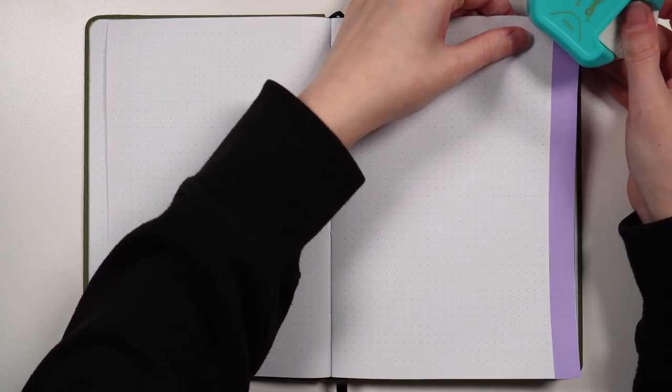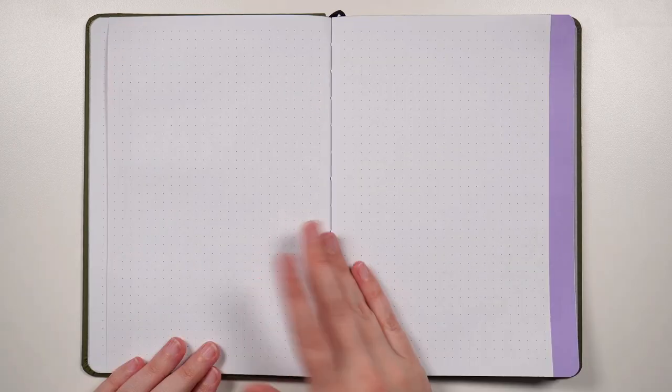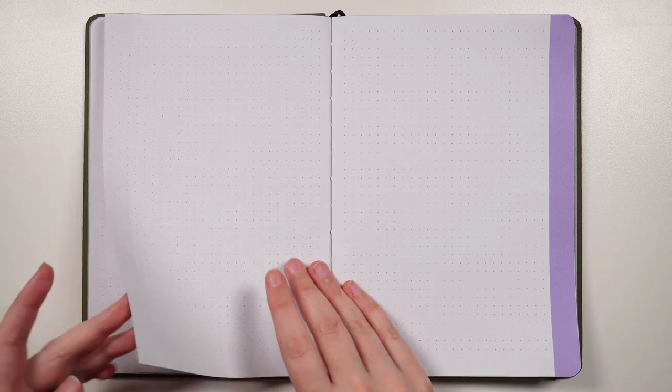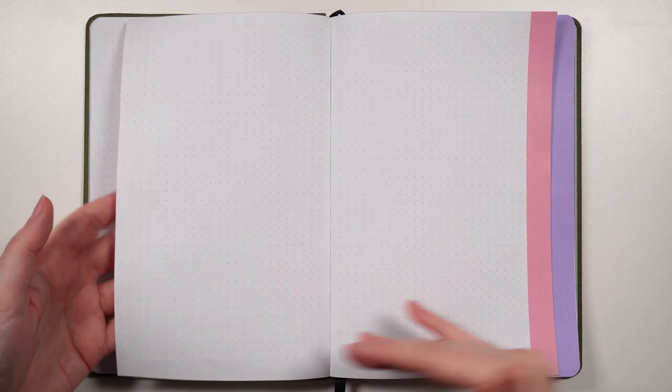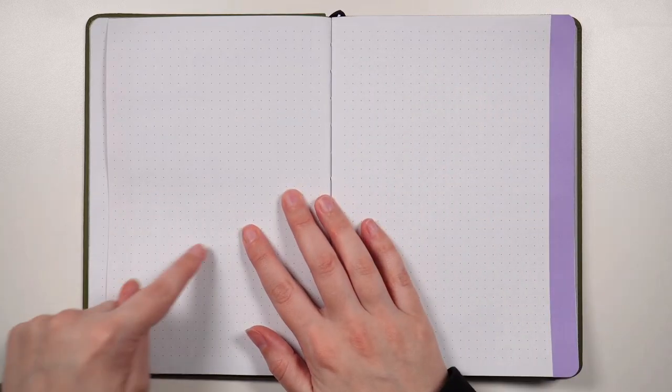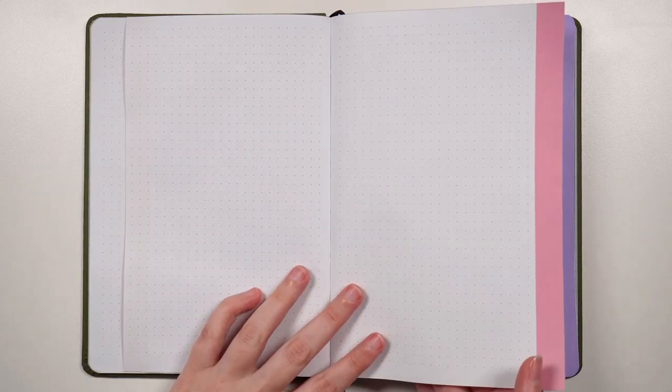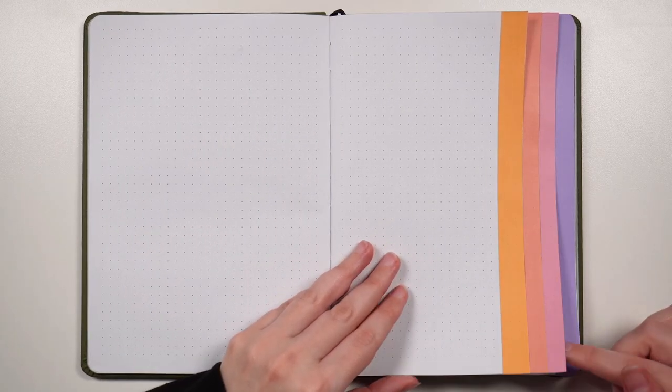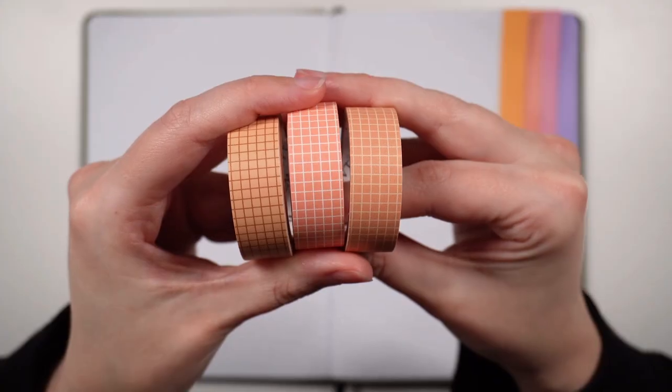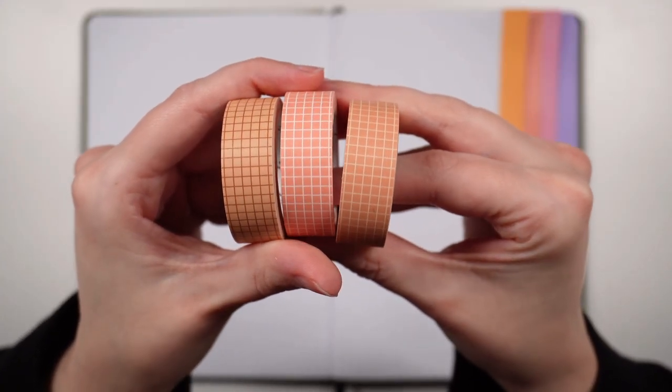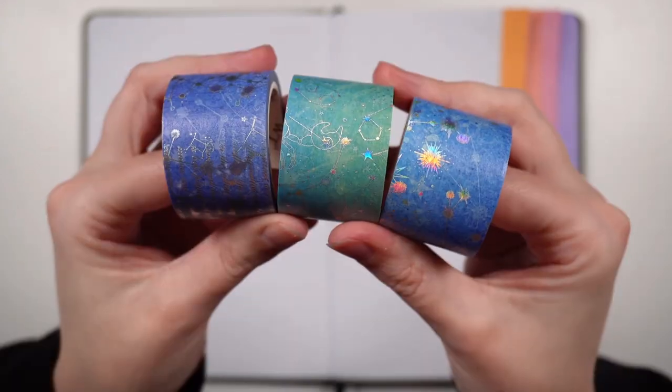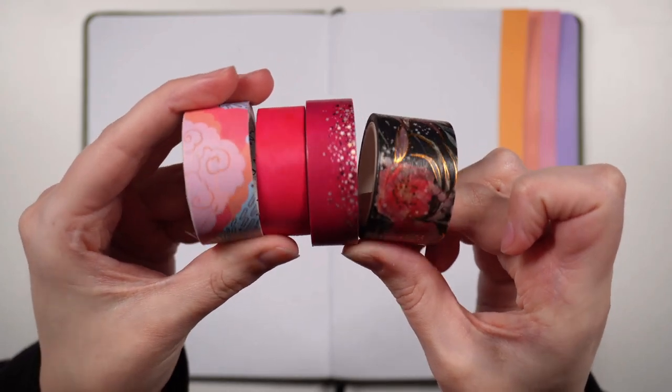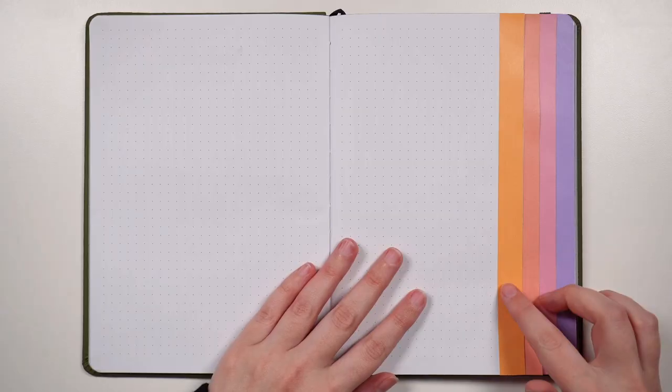From here you can also run washi tape up the left hand side of each of the layouts, but you won't get that same waterfall effect because the page that's here is longer than the pages underneath it. For this example I just went with a simple color gradient using solid colors, but I have seen people use things like different colors of the same pattern, using washi tapes with a similar theme or in a similar style, or even just using more random mixes.